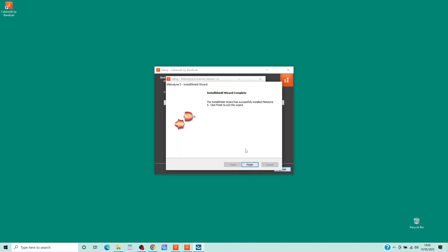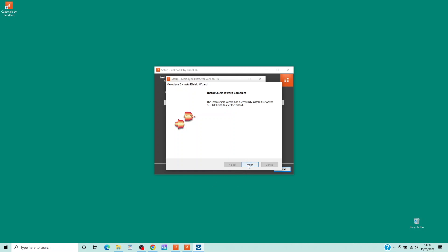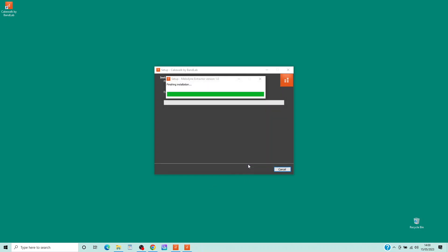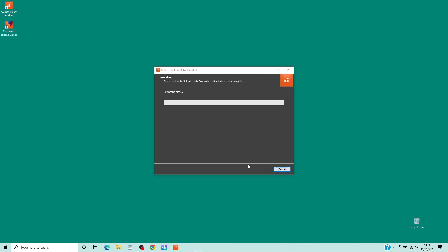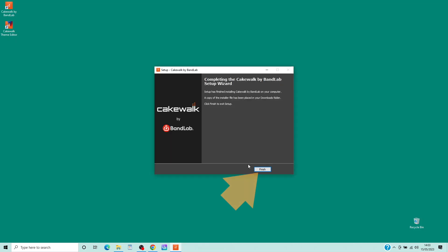Then click on Finish. Next Cakewalk will install some demo projects. Finally click on Finish.